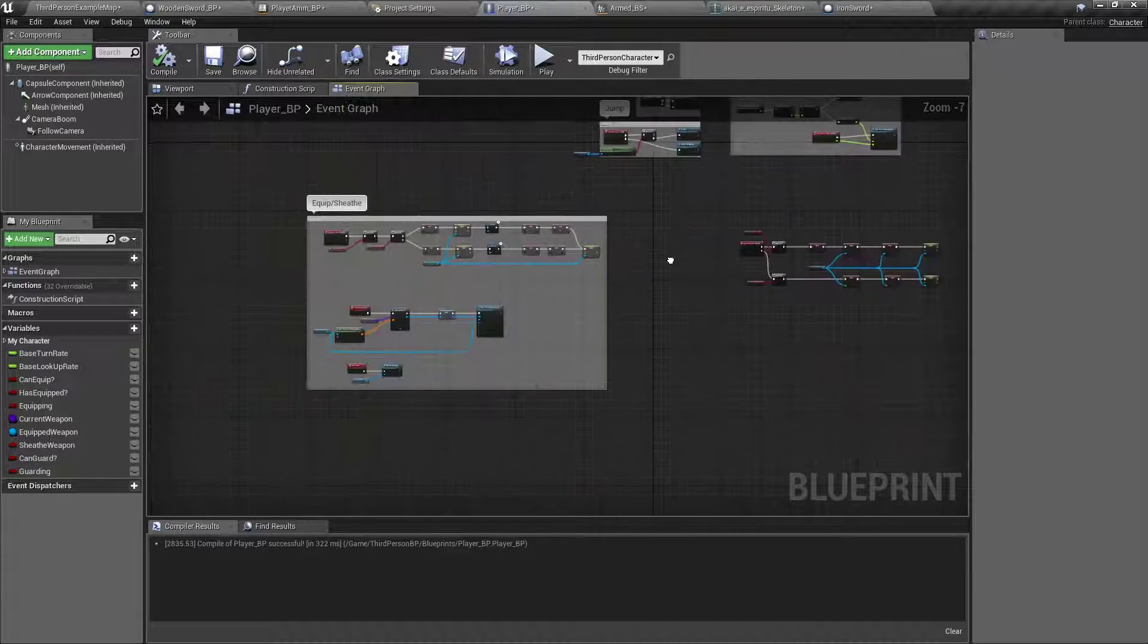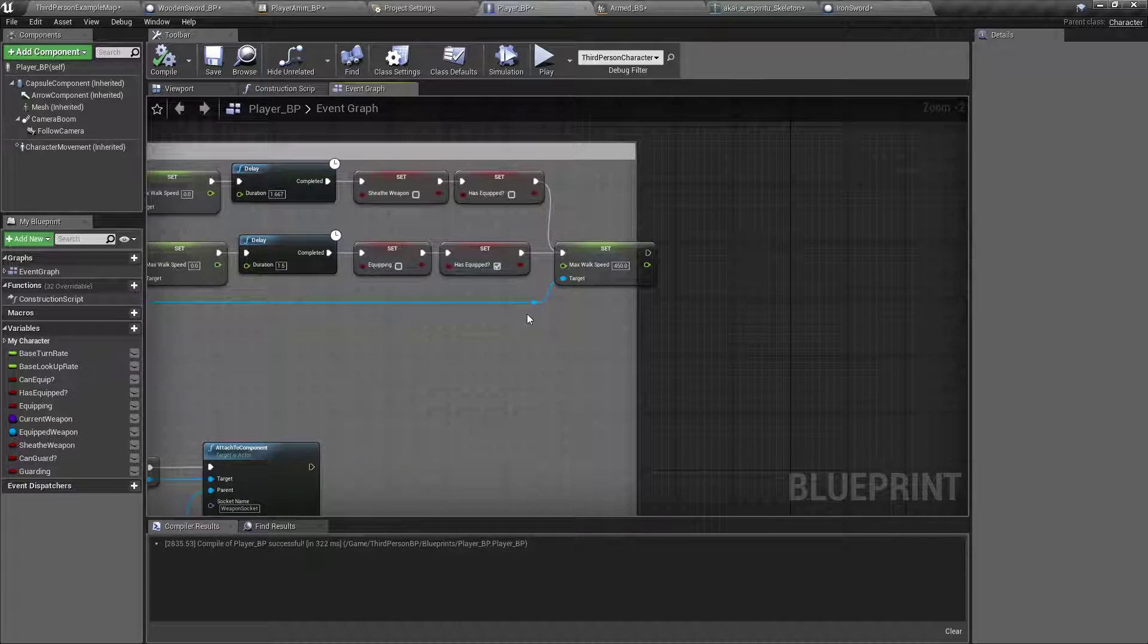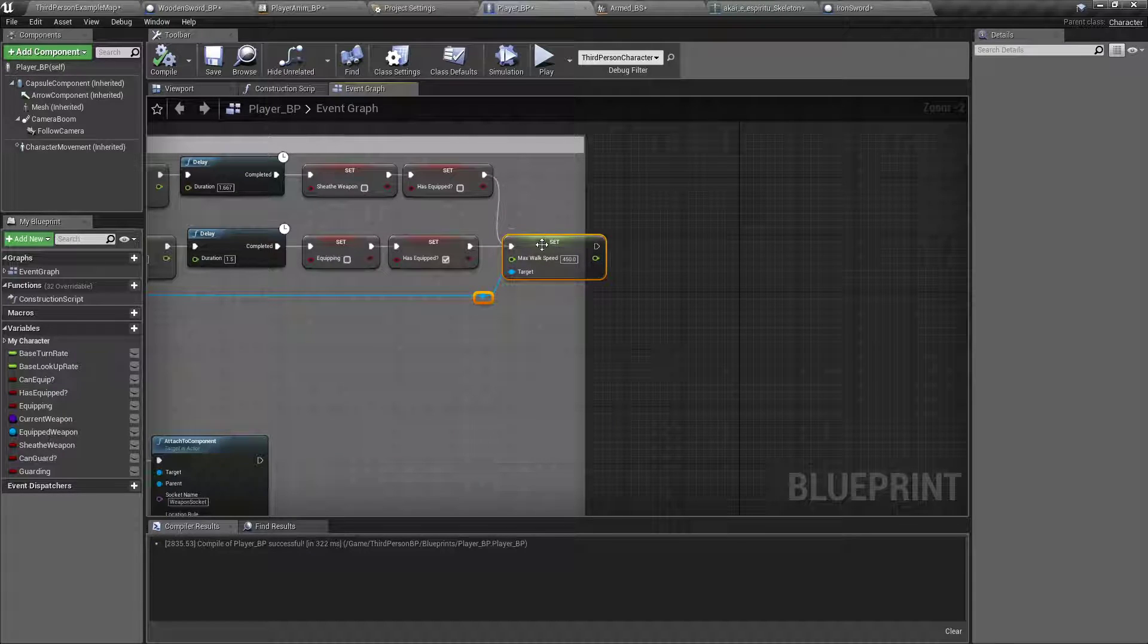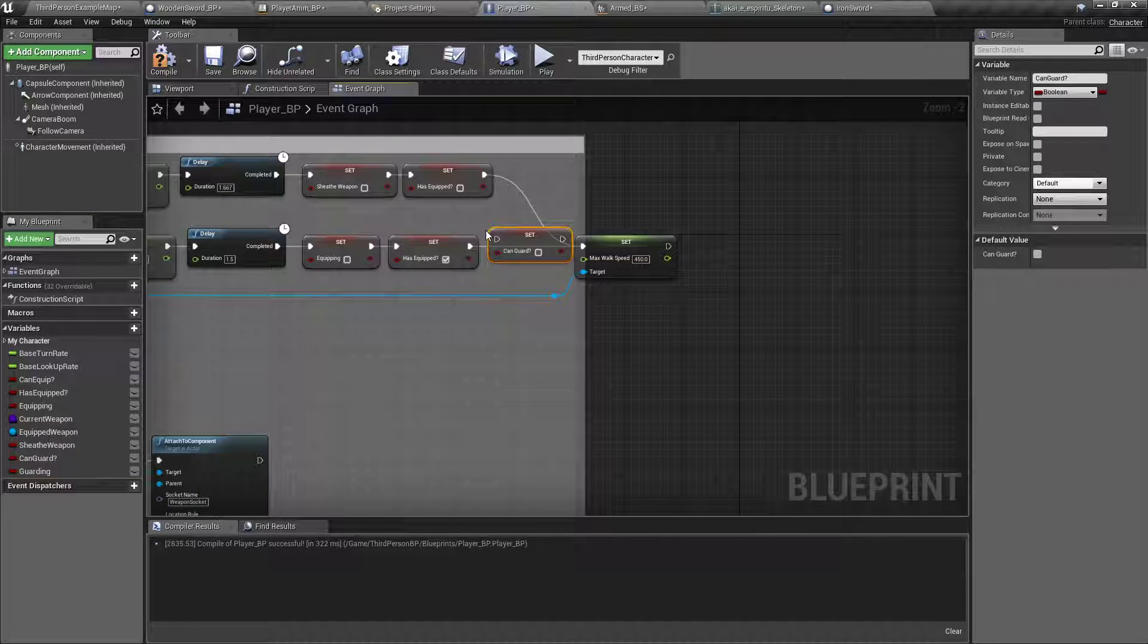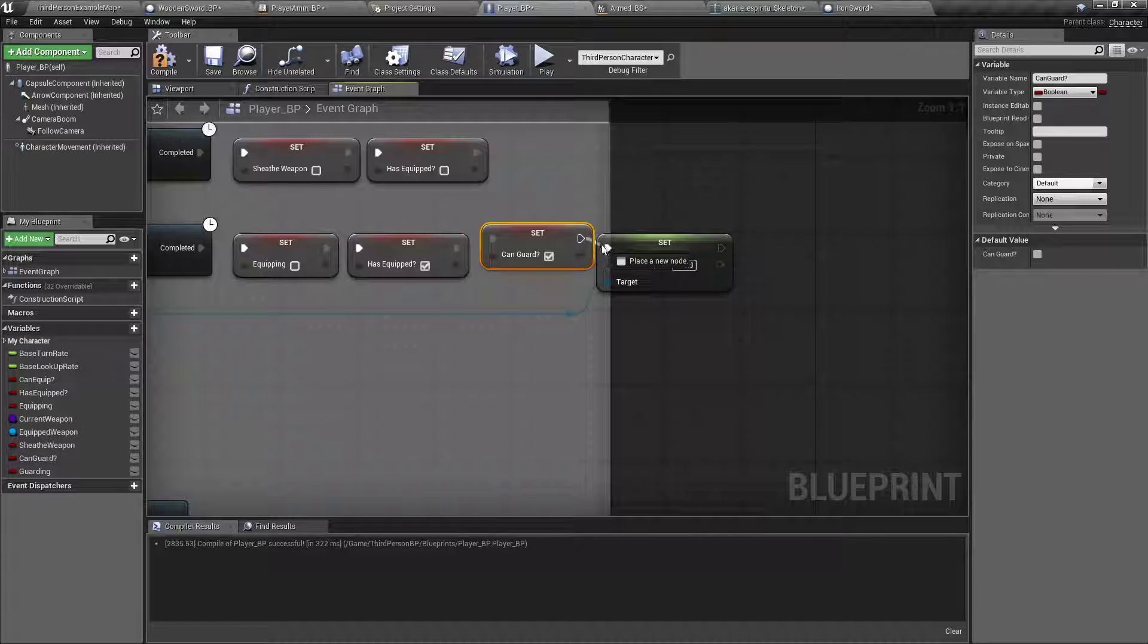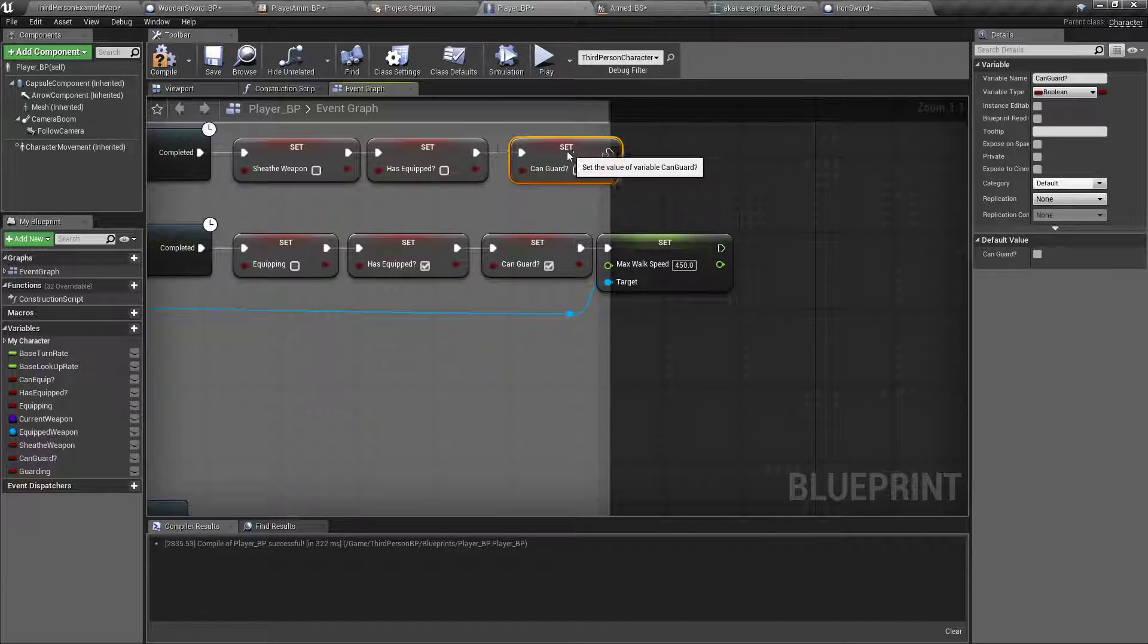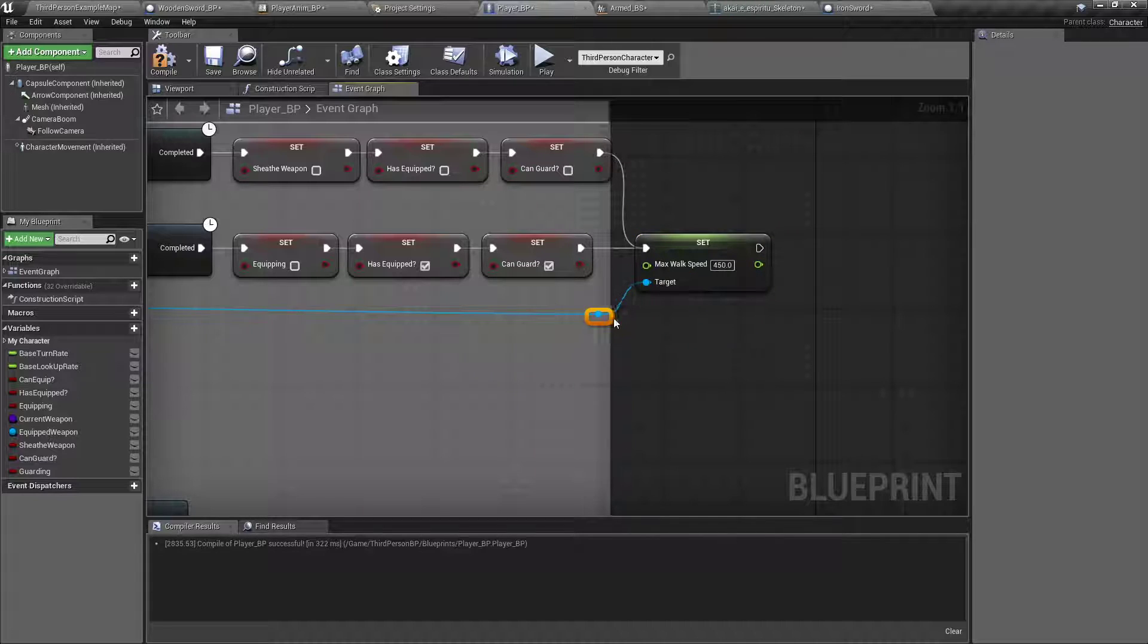And guard. Let's see, back over here in our equip and sheath, we want to set it to where if they are equipped with a weapon, then they can guard. So we'll drag off can guard, if you want to hold alt and drag it off, then it'll automatically do a set. Set that to true. Control C, control V. Drag that off, set that to false. Because we don't want them trying to guard with no weapon, that wouldn't make no sense.